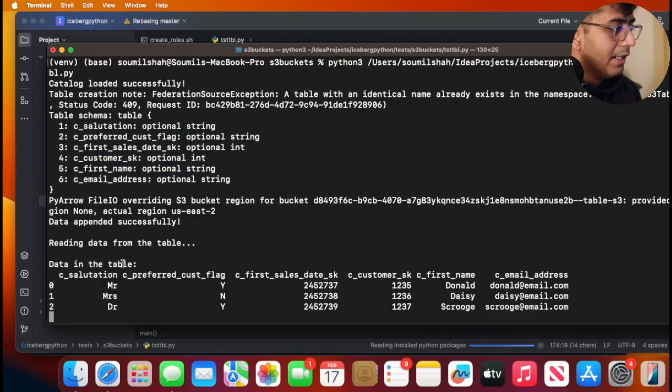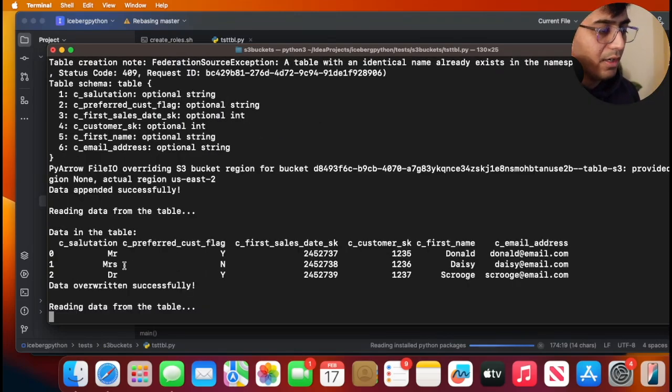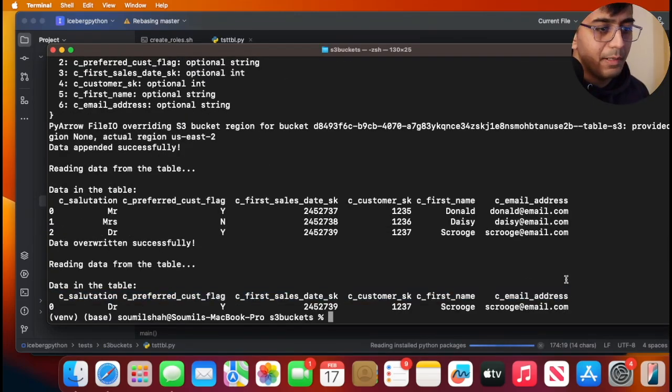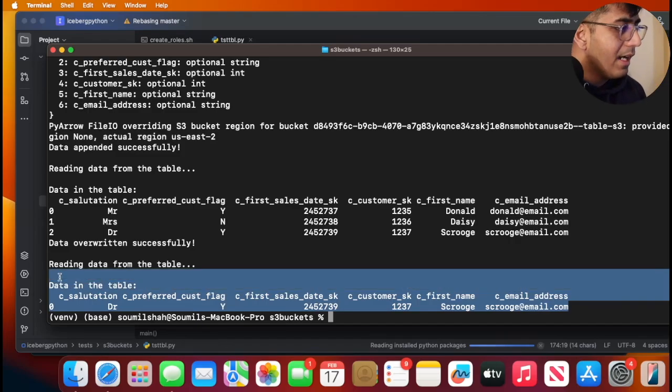It did an append operation on that particular S3 table bucket, then it did an override operation and then it printed that data on the console. I hope you've enjoyed the video.